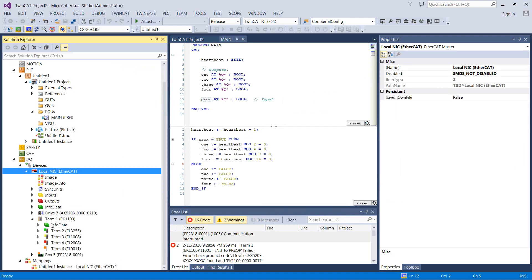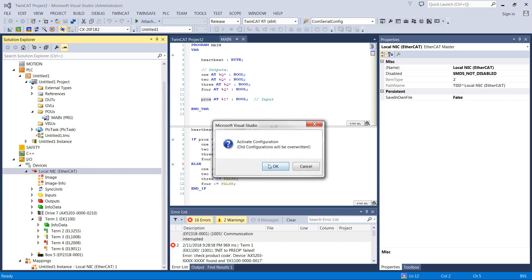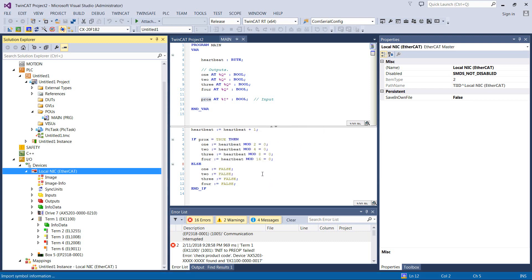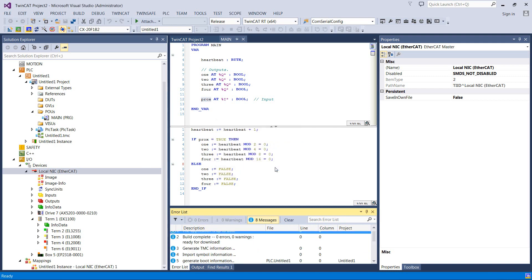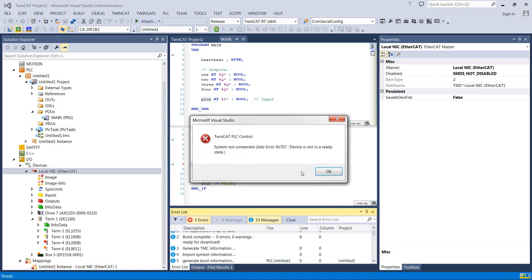And we should be good to go. So all I really should have to do is activate my configuration, run mode, log in.